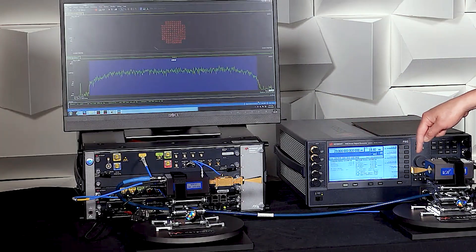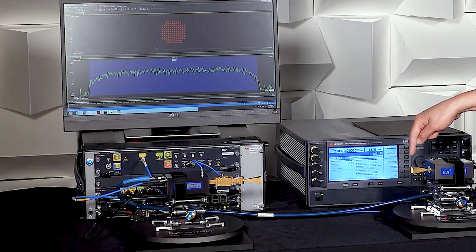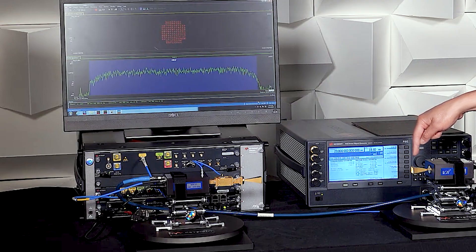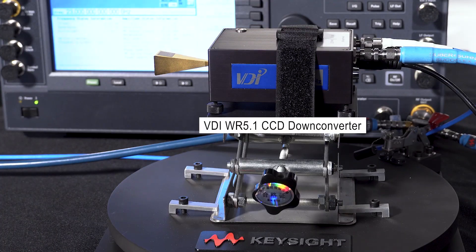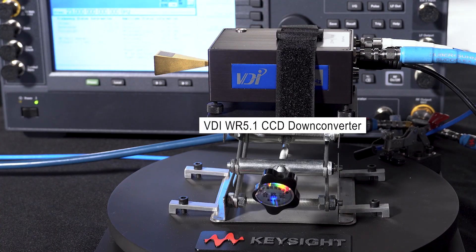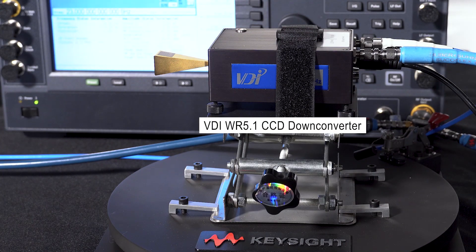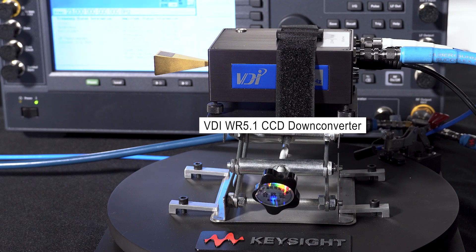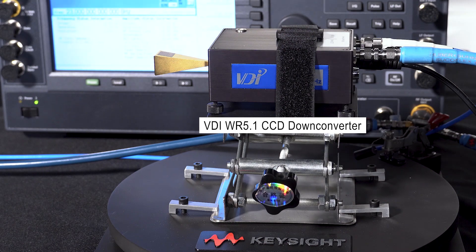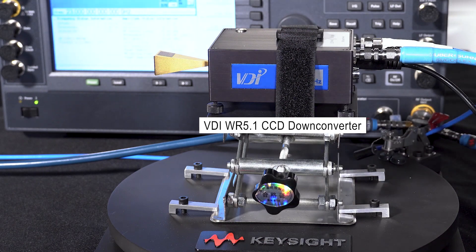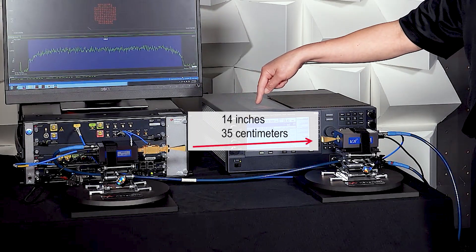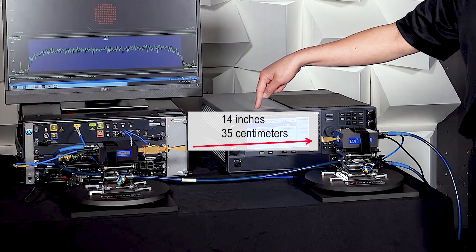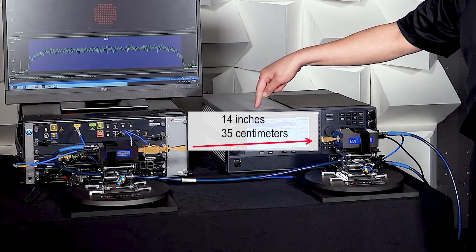The signal is then picked up by a horn antenna on the received side. It is downconverted back down to an IF using a VDI compact downconverter. The horn antenna spacing in this case is roughly 14 inches or approximately 35 centimeters.